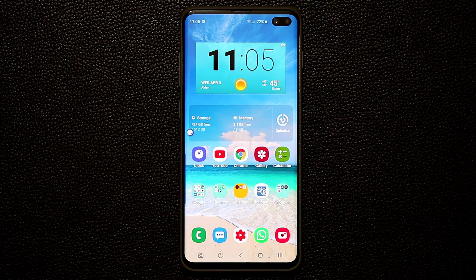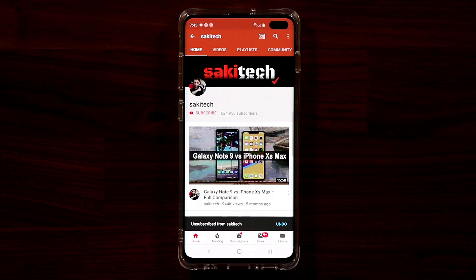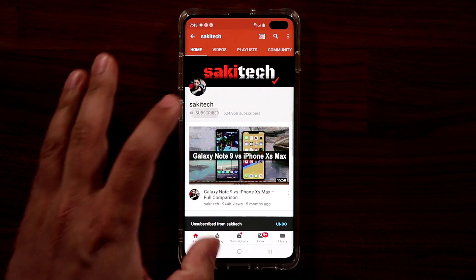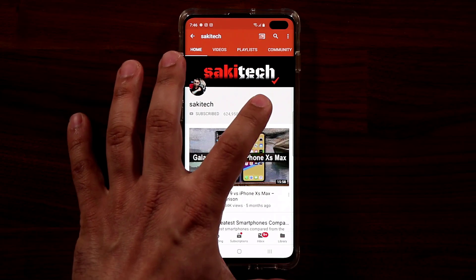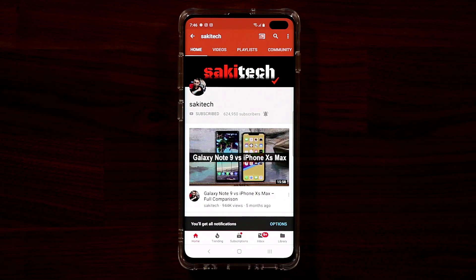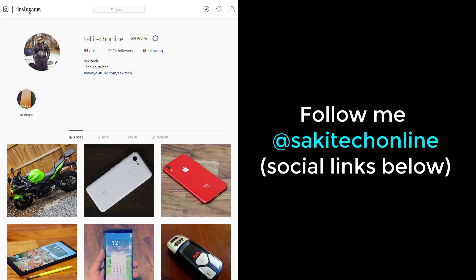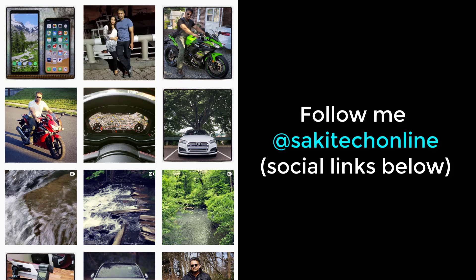That was the last application I want to talk about in this video. If you have any questions, comments, or concerns drop them down below. Make sure to subscribe to Socky Tech by clicking that button and click the bell icon to get notified every time I upload a new video. You can also follow me at Socky Tech Online on Twitter, Instagram, or Facebook for the latest updates. Have a fantastic day!